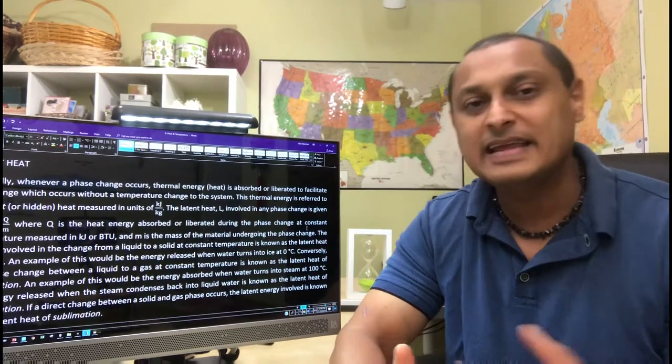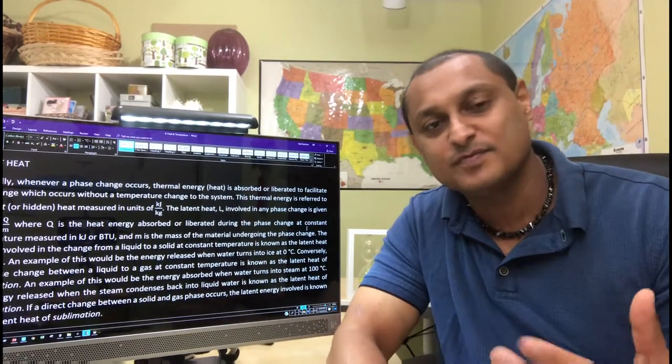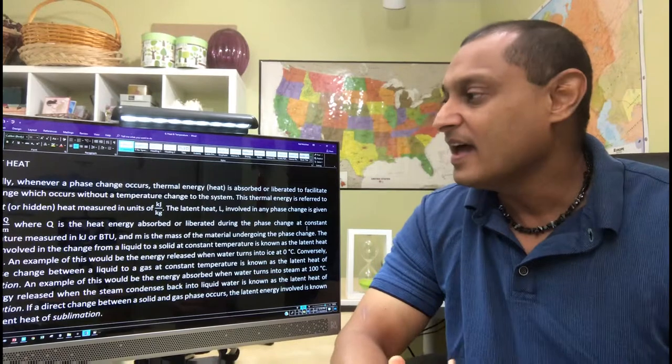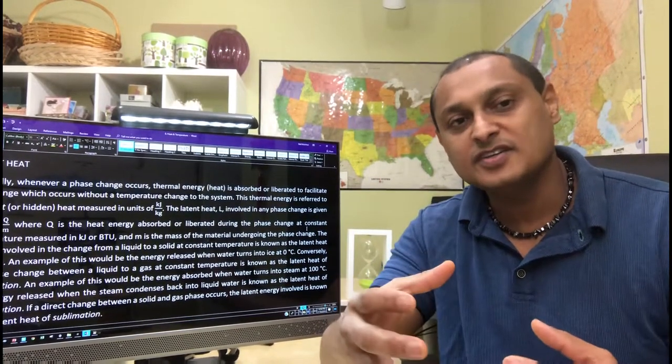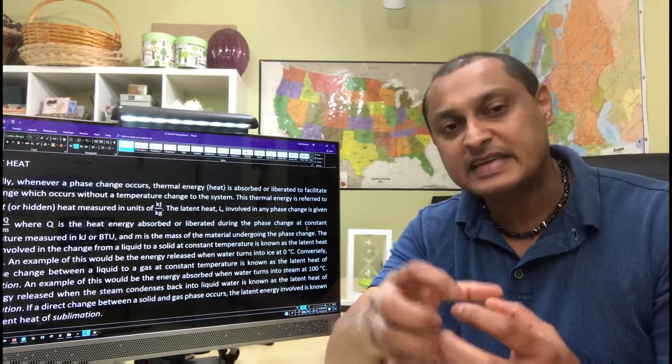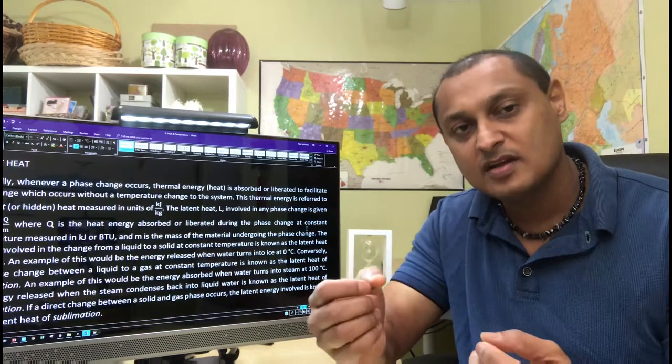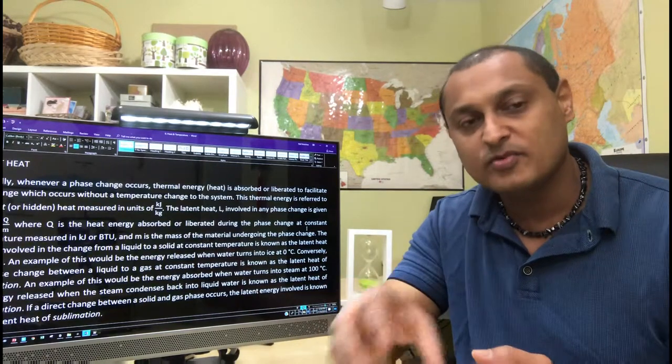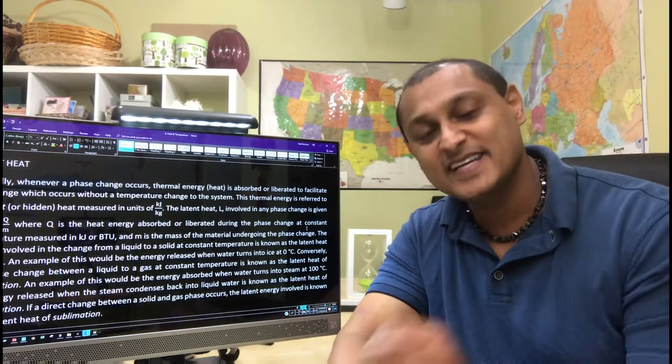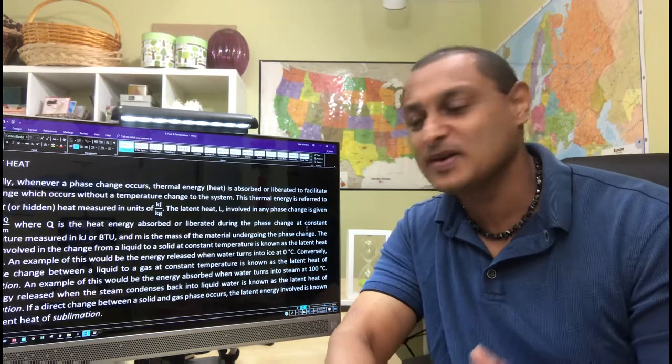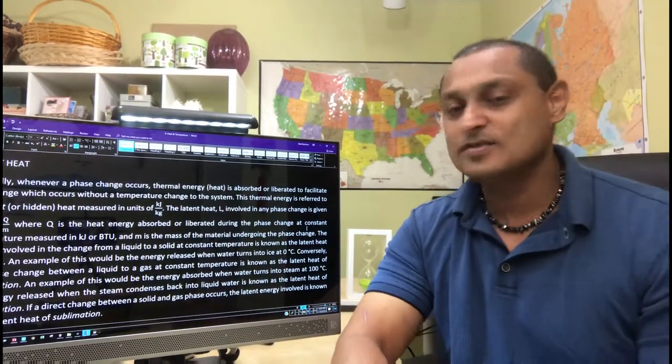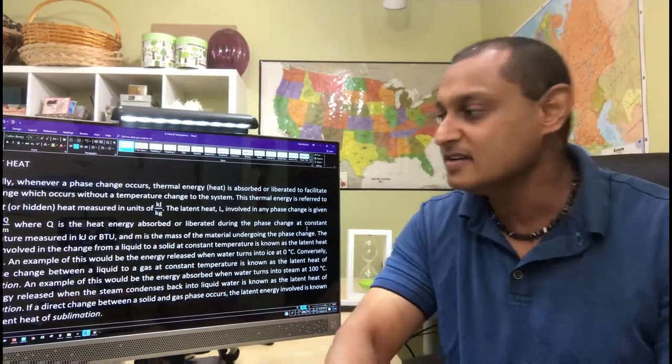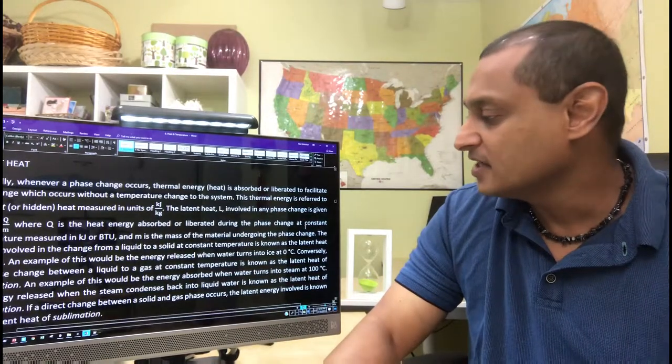Latent heat is a peculiar concept in that when you're undergoing a phase change, there's heat being either absorbed or liberated without a temperature change being involved. So it's quite a phenomenal concept. It's called latent. Latent means hidden. It's hidden heat involved in the phase change.